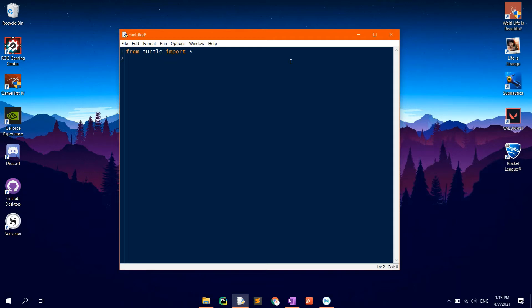Now, let's get started with the code. The rectangle will be made up of 4 sides — 2 of 200 units and 2 of 100 units.